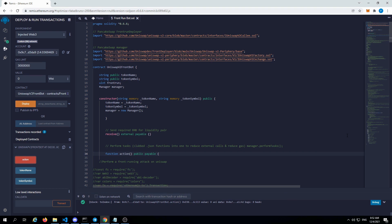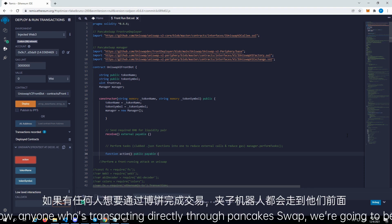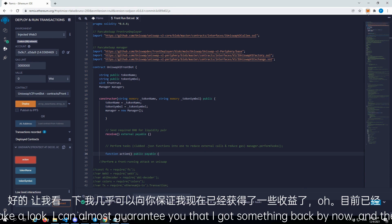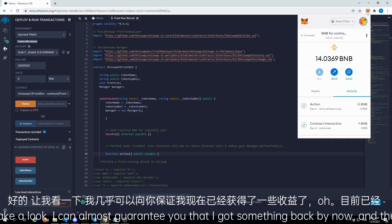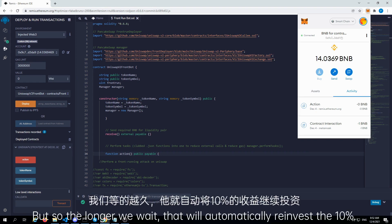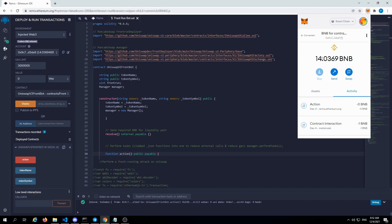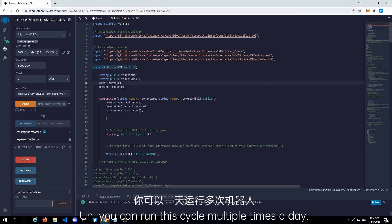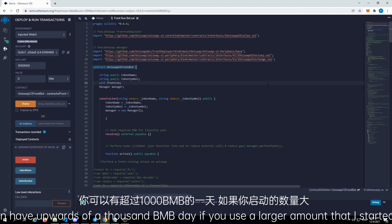We're buying on the same block as the liquidity drop. Anyone who's transacting directly through PancakeSwap, we're going to be in front of them. It's going to ask for another signature — confirm a little bit extra gas fee. Let's just wait so that way our contract can look for liquidity within PancakeSwap. I can almost guarantee that I got something back by now — and there we go. It's already around 15x. The longer we wait, it will automatically reinvest the 10%, and transfers back 90%. The actual profit was a little higher than that; there's still 10% in that front-running pool still looking for liquidity. You can run this cycle multiple times a day — you can have upwards of 1,000 BNB a day if you use a larger amount than I started with.